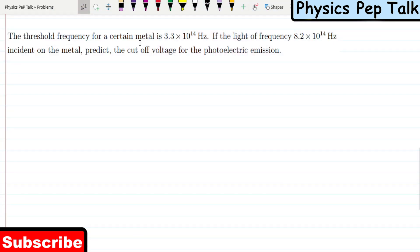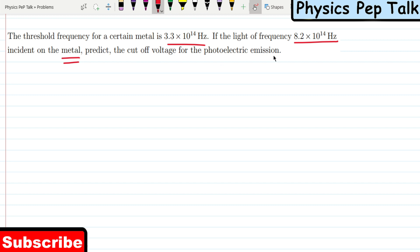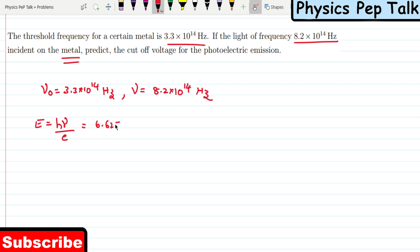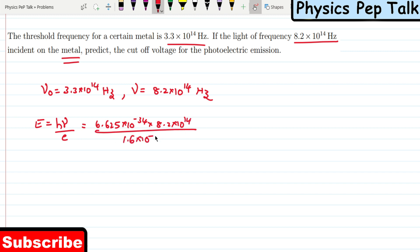Next problem. A threshold frequency for a certain metal is 3.3 × 10¹⁴ Hz. If light of frequency 8.2 × 10¹⁴ Hz is incident on the metal, find the cutoff voltage for photoelectric emission. So nu₀ = 3.3 × 10¹⁴ Hz and nu = 8.2 × 10¹⁴ Hz. Energy of the incident photon: h nu divided by charge of electron = 6.625 × 10⁻³⁴ × 8.2 × 10¹⁴ divided by 1.6 × 10⁻¹⁹, which equals 3.39 electron volts.